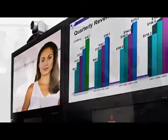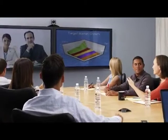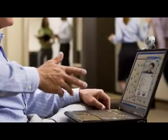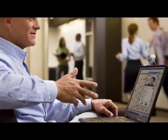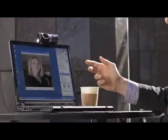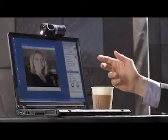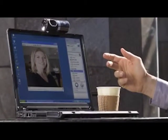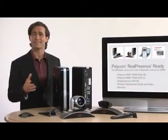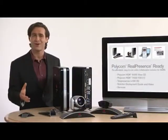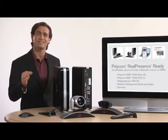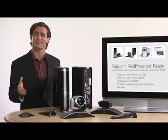Grow your business, increase customer loyalty, and save money with Polycom RealPresenceReady. Pre-assembled, easy to install, and fully standards-based.